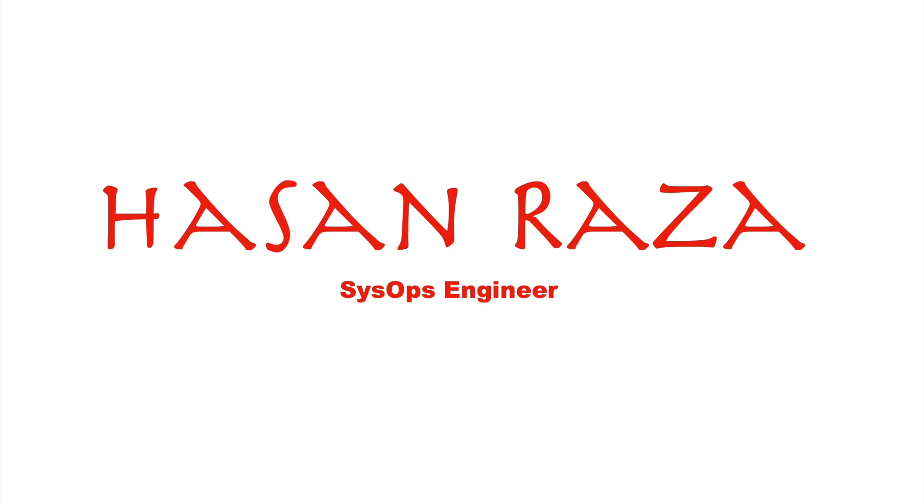Hello friends, greetings of the day. This is my very first video on my brand new channel. My name is Hassan Raza and I am working as a SysOps engineer in an IT company, and I'm working closely with many technical tools.